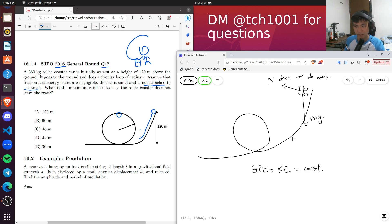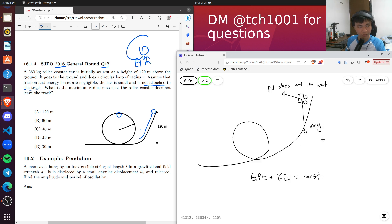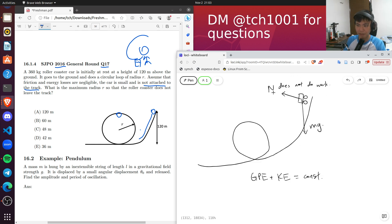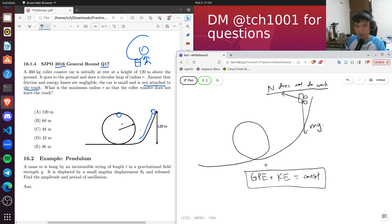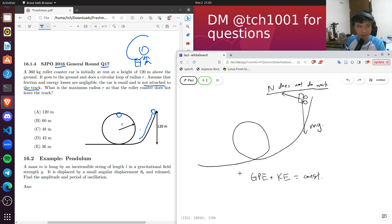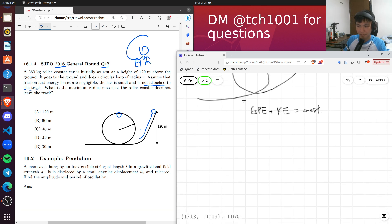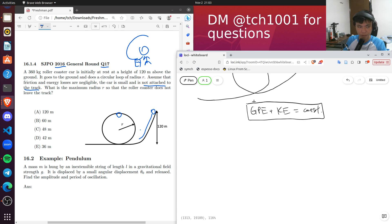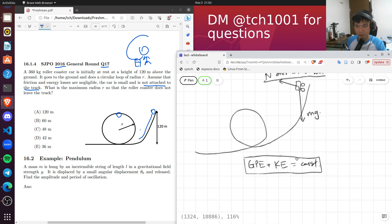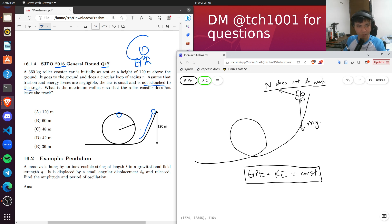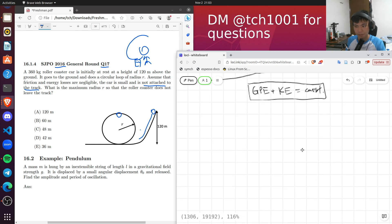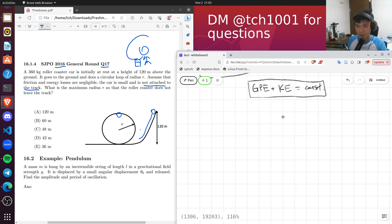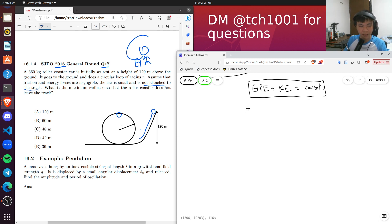Because normal contact force does no work, gravitational force is the only one doing work, and hence GPE + KE is constant throughout the entire motion. I'm mentioning this because conceptually it's important to remember that the only reason we can say GPE + KE is constant is because the other forces do not do work on the car.